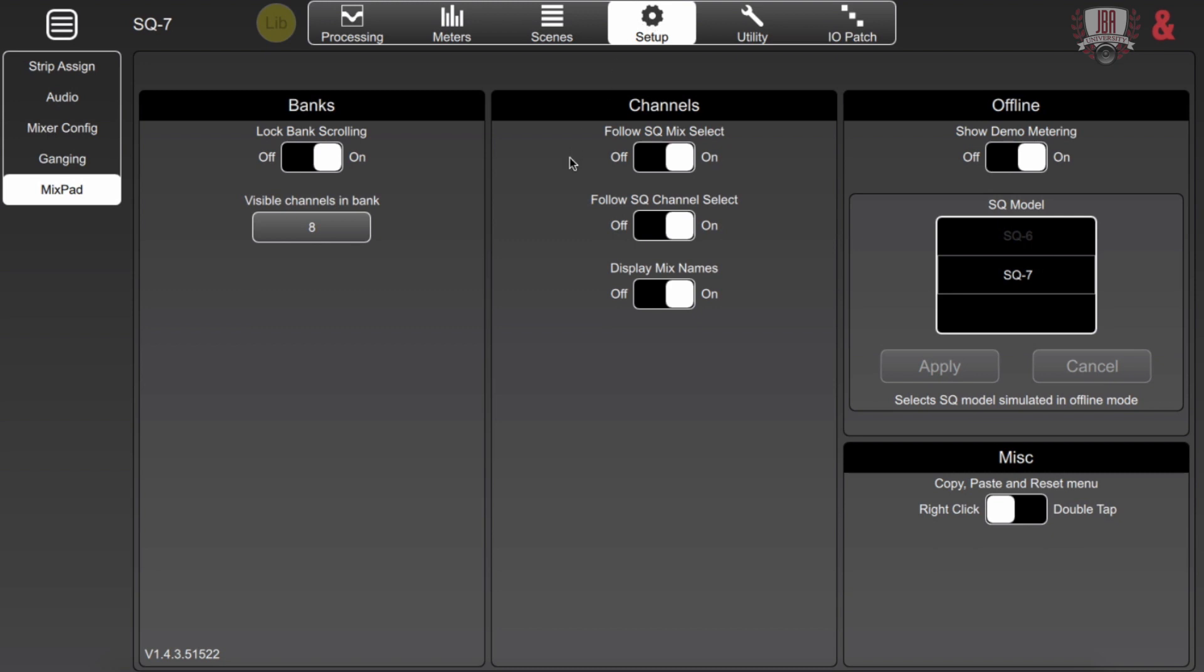For channels this is for using the Mixpad software in conjunction with the board. I can have the Mixpad software follow along with whatever mix or channel that I'm using by leaving those on and if I disable them I can actually use the Mixpad software almost as a second desk and control everything that's going on from the board independently of whoever's actually mixing. So you can have a front of house engineer on the board and then give this to a monitor engineer and have them mix independently of what's going on over at the desk.